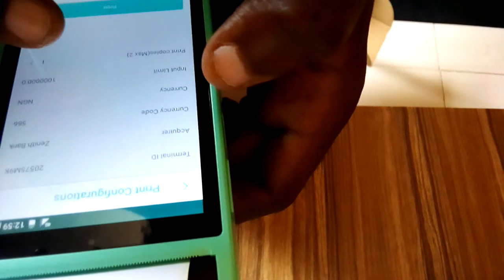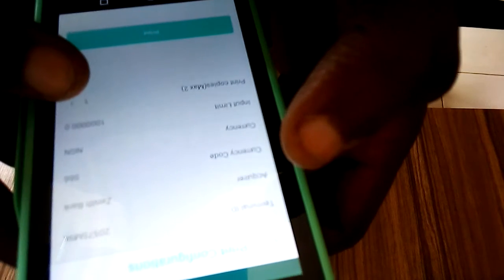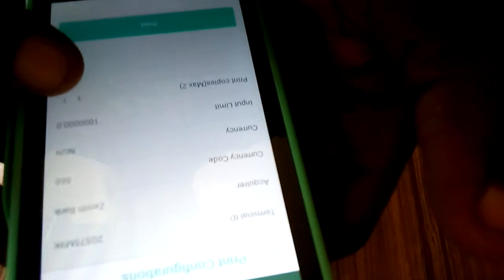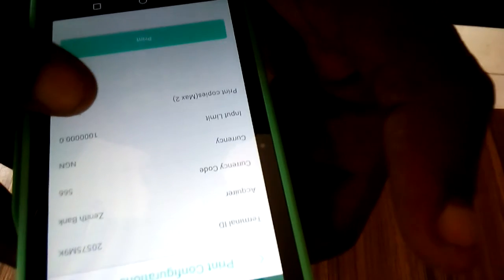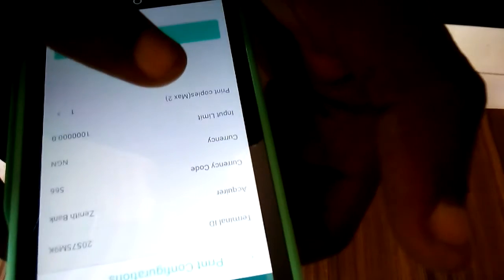Click on enter after that. Then you'll see print configuration. Click on print configuration. You can see this POS is showing that it's printing one receipt at the moment.